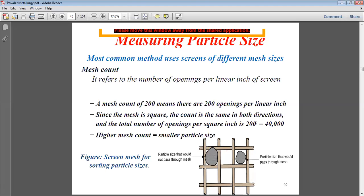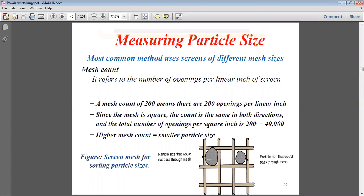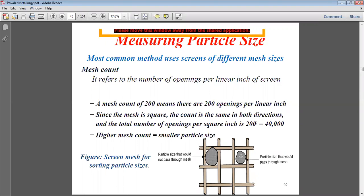This is similar to how we sieve flour at home when making chapatis. The smaller particles pass through the sieve, which is our flour, and the bigger particles remain on top of the sieve. So the particle size smaller than the mesh opening passes through, while larger particles are retained on top.